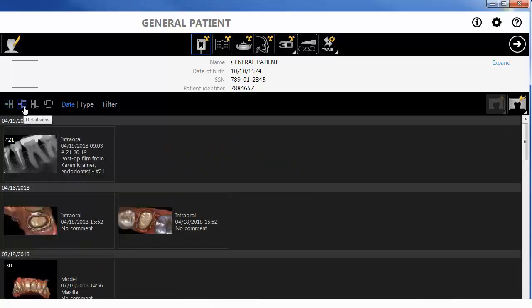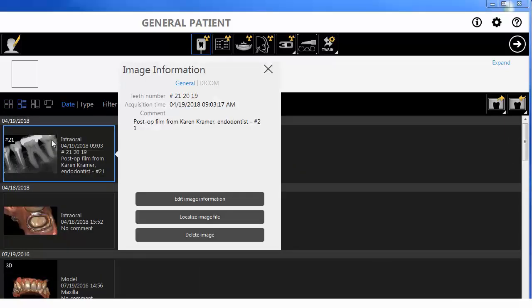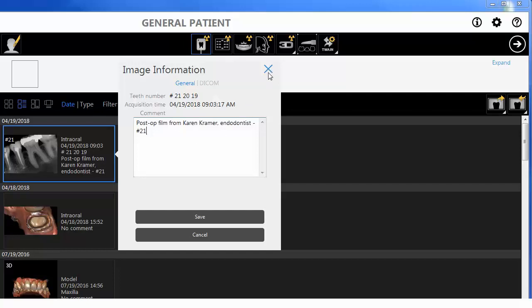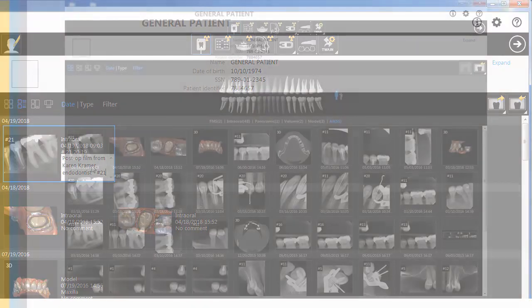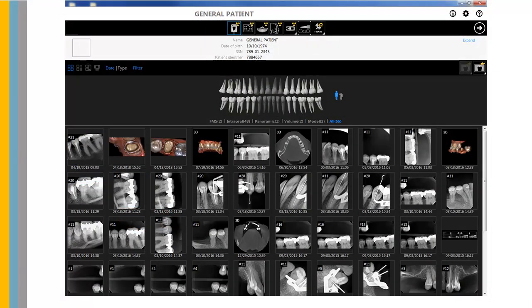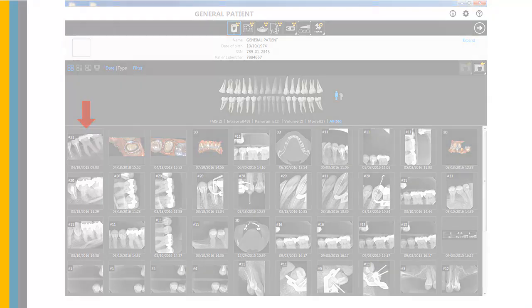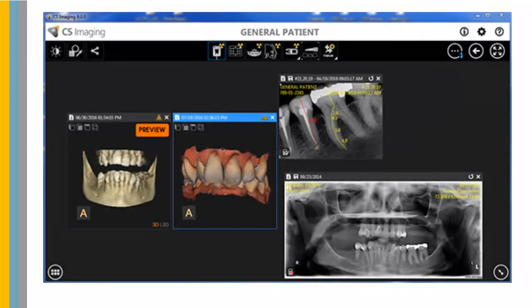Note: in all view modes, you can single left-click on the image information icon or image comment to add a note to the image. To launch the image viewing workspace, click the Launch button or double-click an image in the patient history. The image viewing workspace provides tools for acquiring, reviewing, and analyzing images.